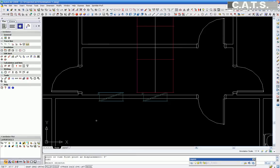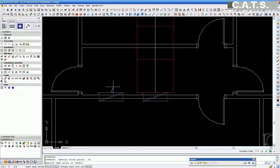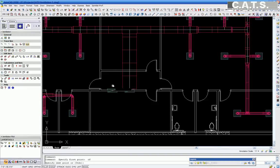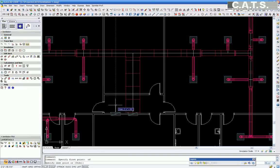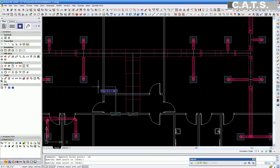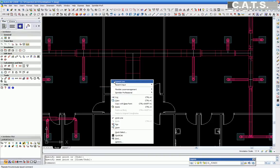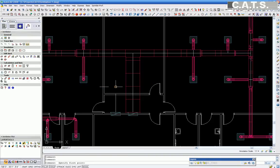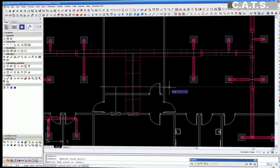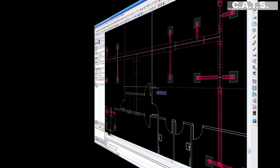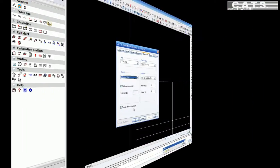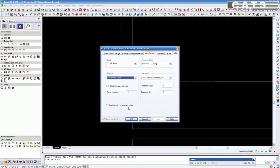We will now draw our duct center line for the return similar to as we did for the supply duct. If your input selections are complete, the CATS Ventilation Professional Preferences window will appear and will establish the layer for our return air duct system.